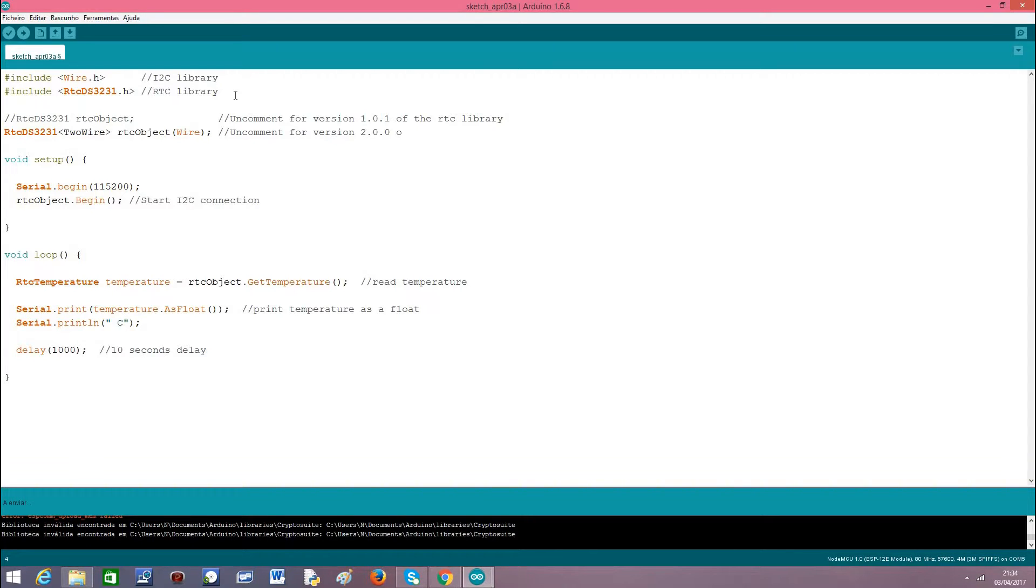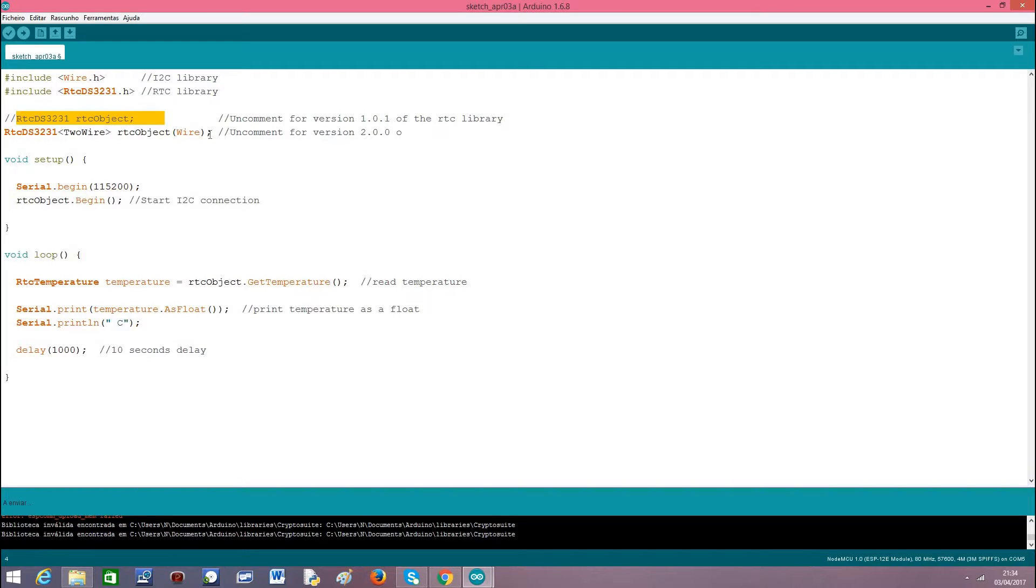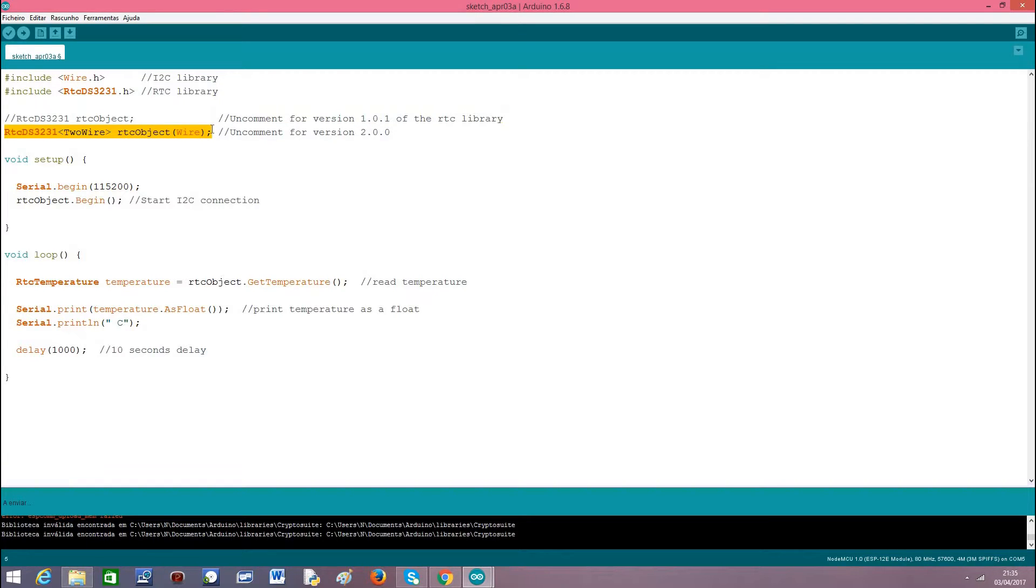Then we start by declaring an object of class RTCDS3231 that has all the functionalities needed to access the device and hides from us the implementation details. This is just another detail. For version 1.0.1 we declared the object like this. And for version 2.0.0 the declaration is a little bit more complex like this because it uses C++ templates.